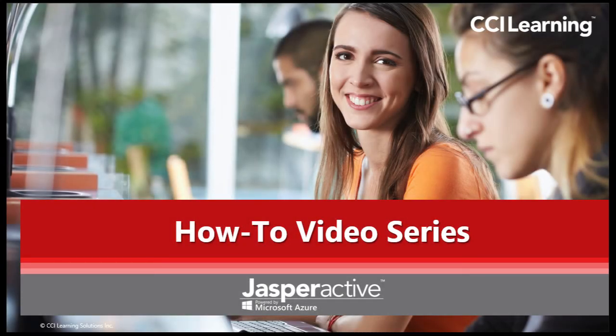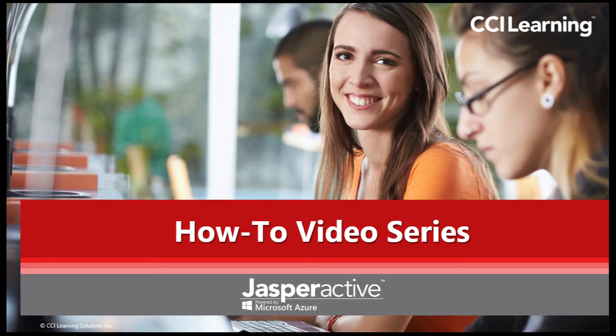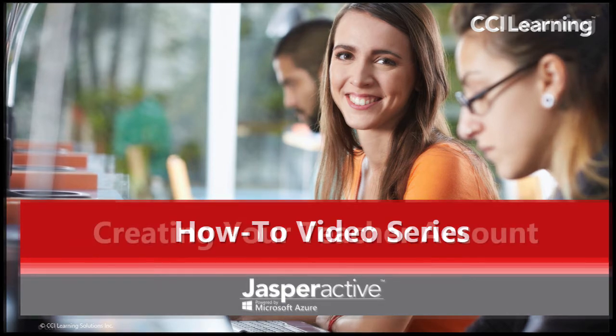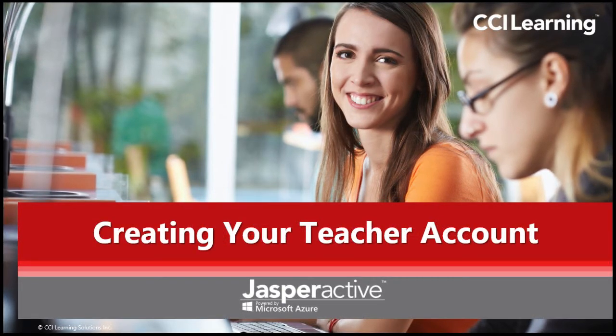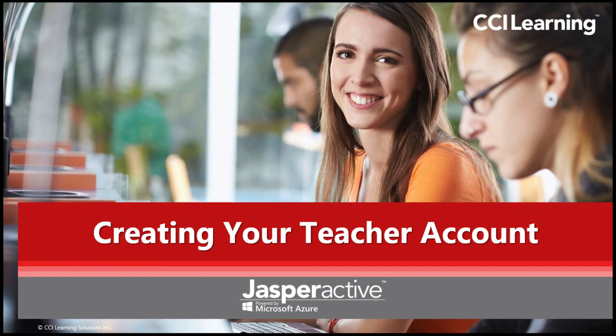Hi there and welcome to the CCI Learning Jasper Active how-to video series. My name is Lee and I will be assisting you in using our amazing hands-on Microsoft Office Learning program, Jasper Active. In this video, we will be guiding you on how to create your teacher account in Jasper Active.